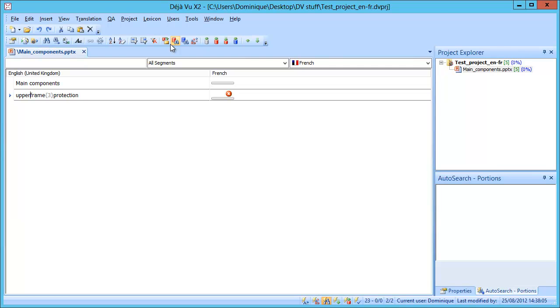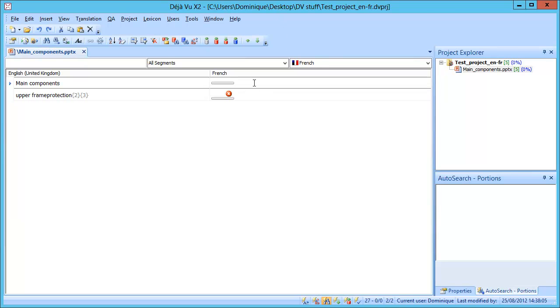So CTRL-X and here CTRL-V, and same for the second code. So CTRL-X and CTRL-V. Okay, so now I can start translating. The first segment is easy, Composants Principaux.